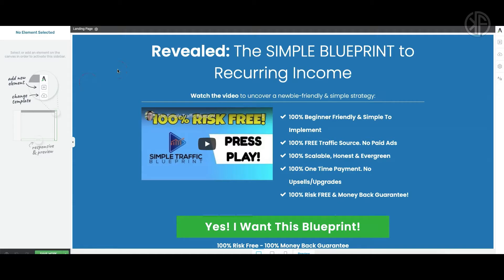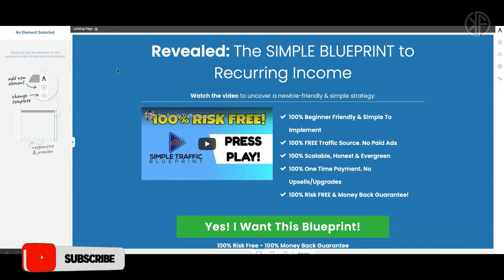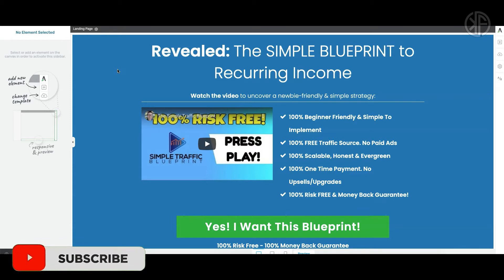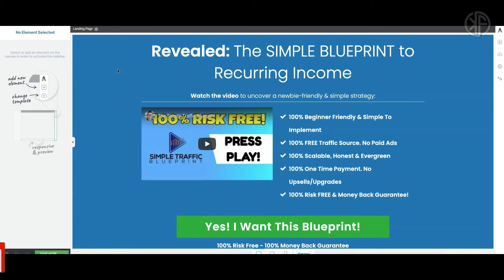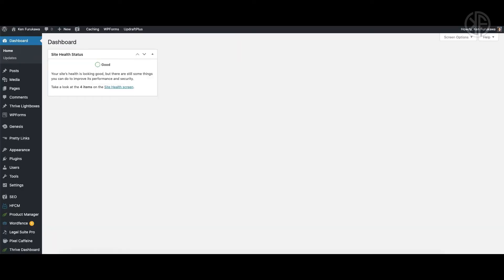So what is an exit pop-up? An exit pop-up is a lightbox that usually appears anytime the website visitor engages in an action that can be interpreted as them leaving the page. Usually this pop-up appears as a last-ditch attempt to capture that person's email address. Sometimes people give away discount coupons or a free PDF download — it's totally up to you how you want to utilize this.